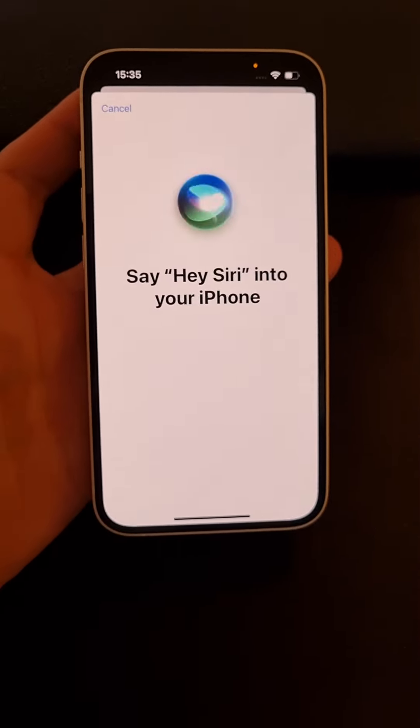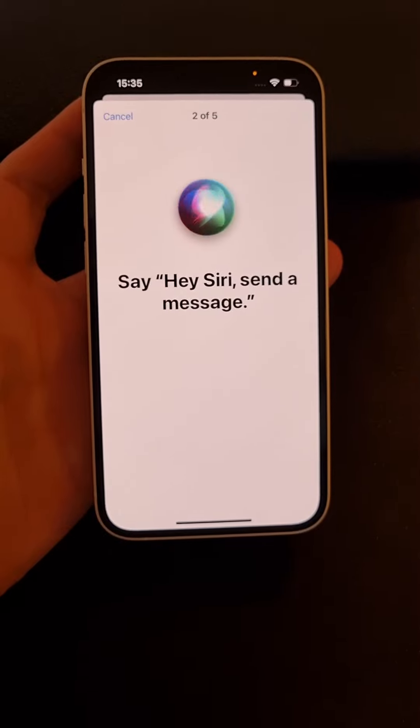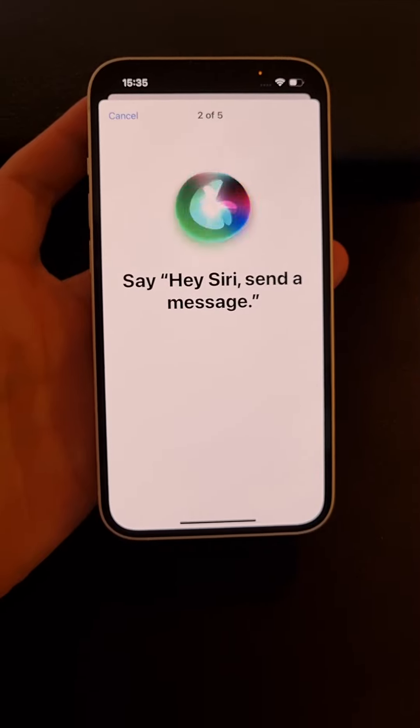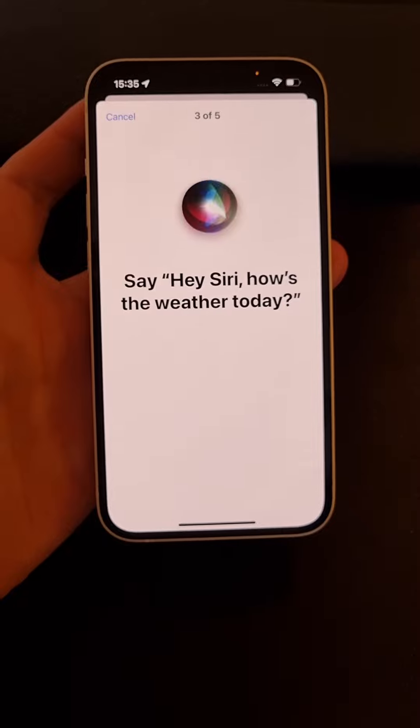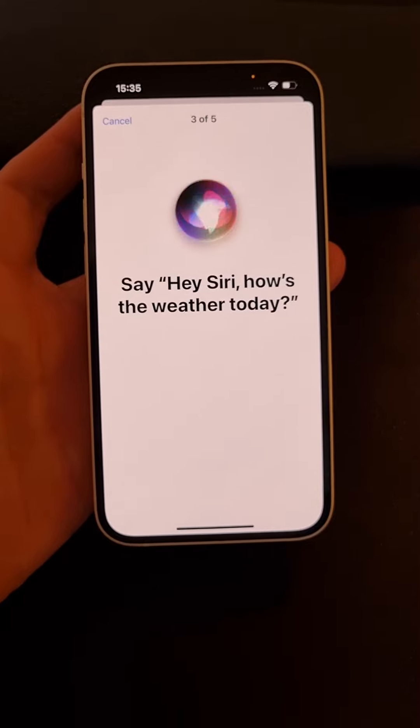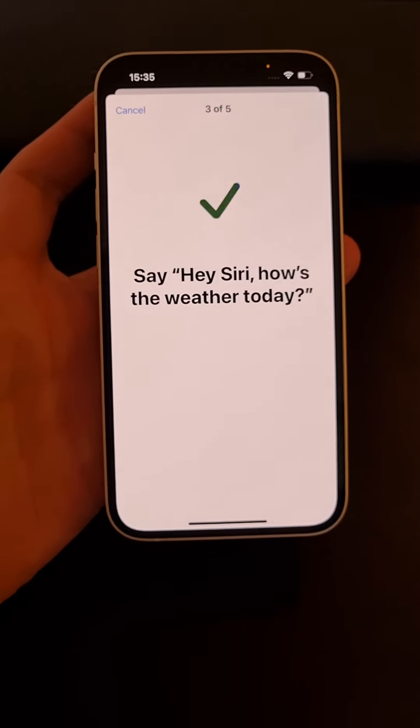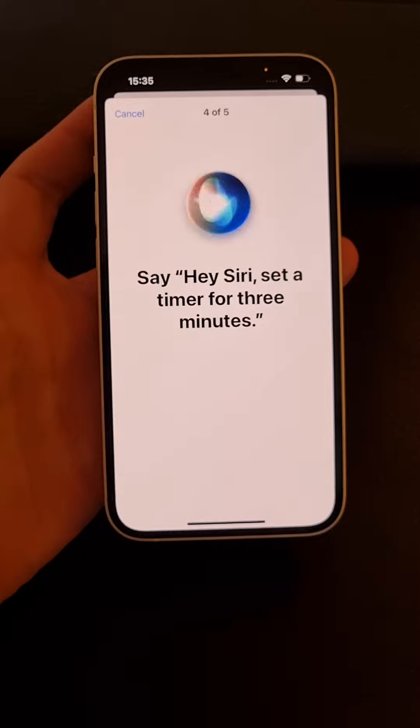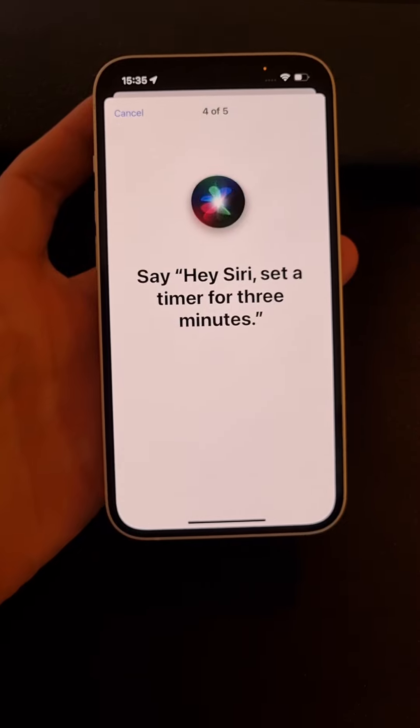Hey Siri. You can even, Hey Siri, send a message. Hey Siri, how is the weather today? Hey Siri, set a timer for three minutes.